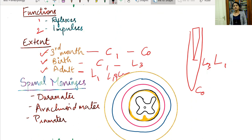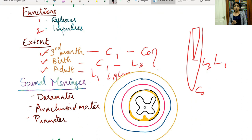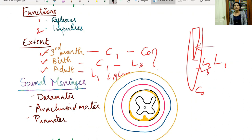The extent of the spinal cord is clinically important. When performing a lumbar puncture, we must know beyond which level we can approach the subarachnoid space to retrieve CSF. If we go above the level of L1 in an adult, we risk injuring the spinal cord. So in an adult, you should go below L1, and in a child, below L3.